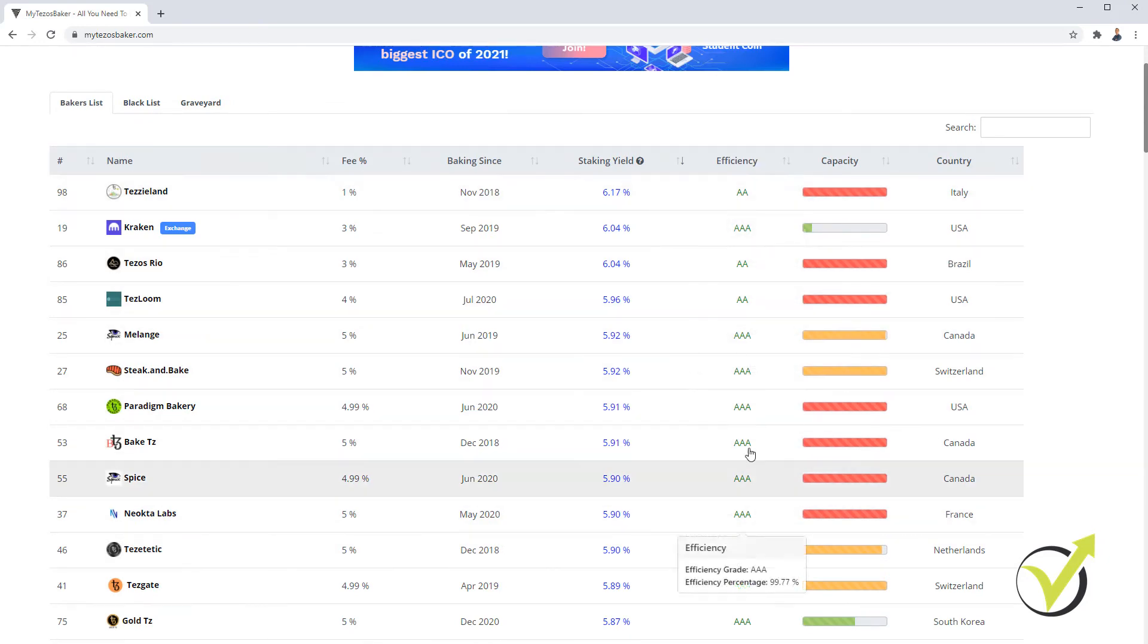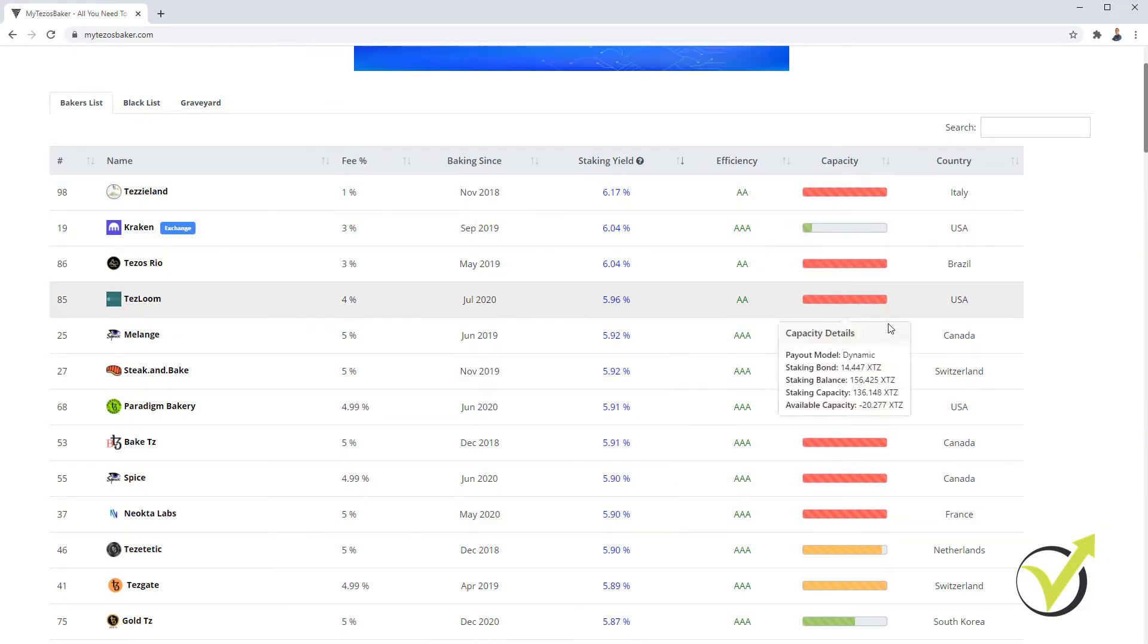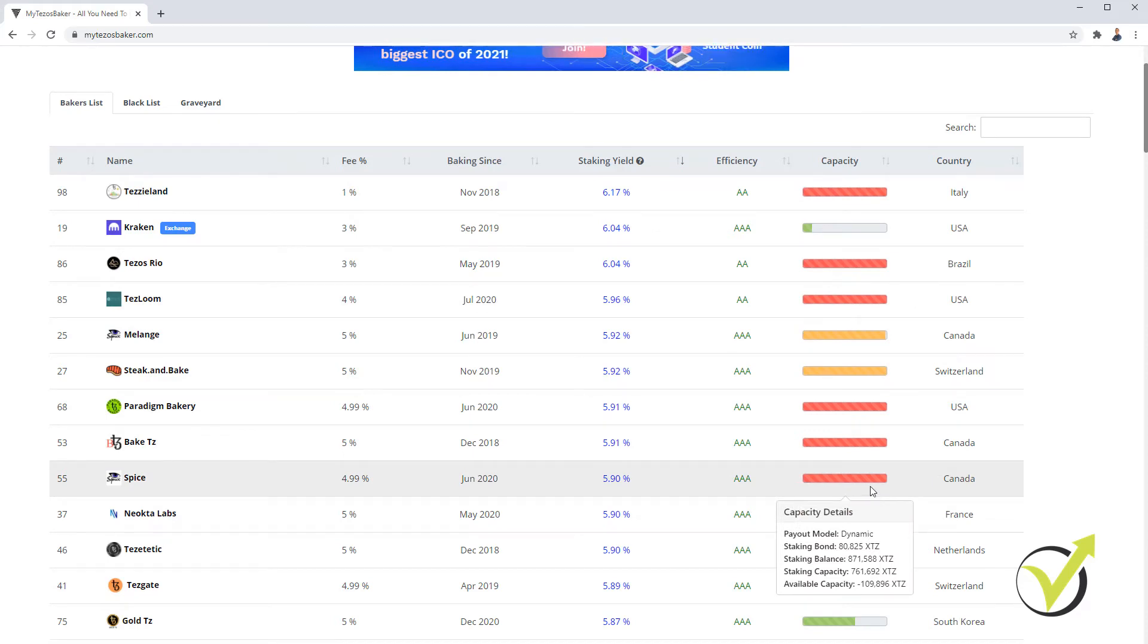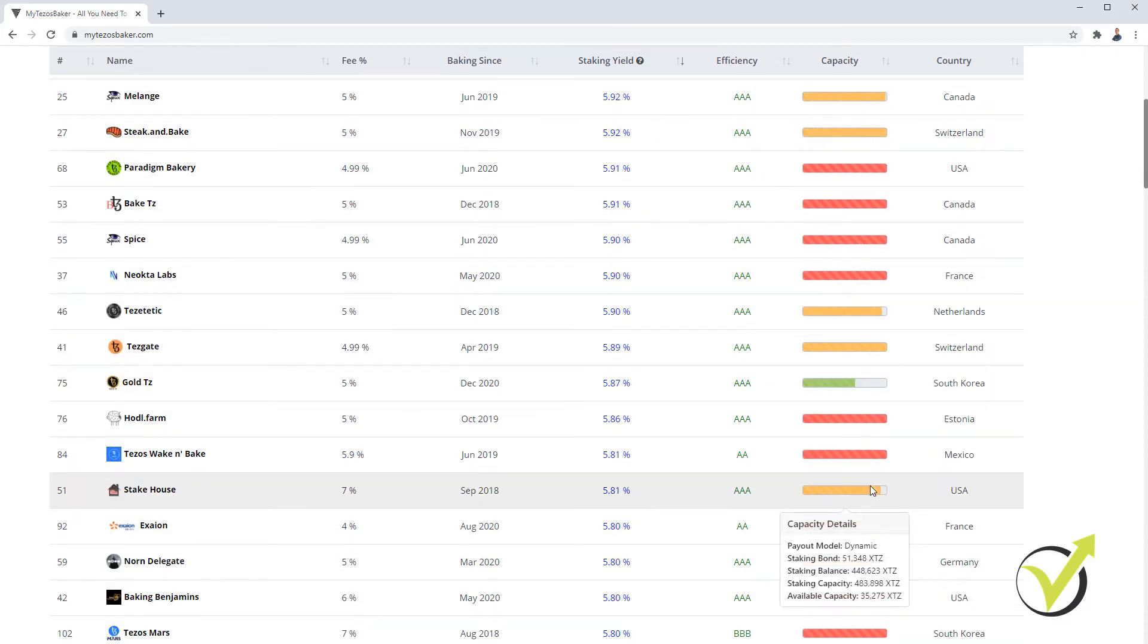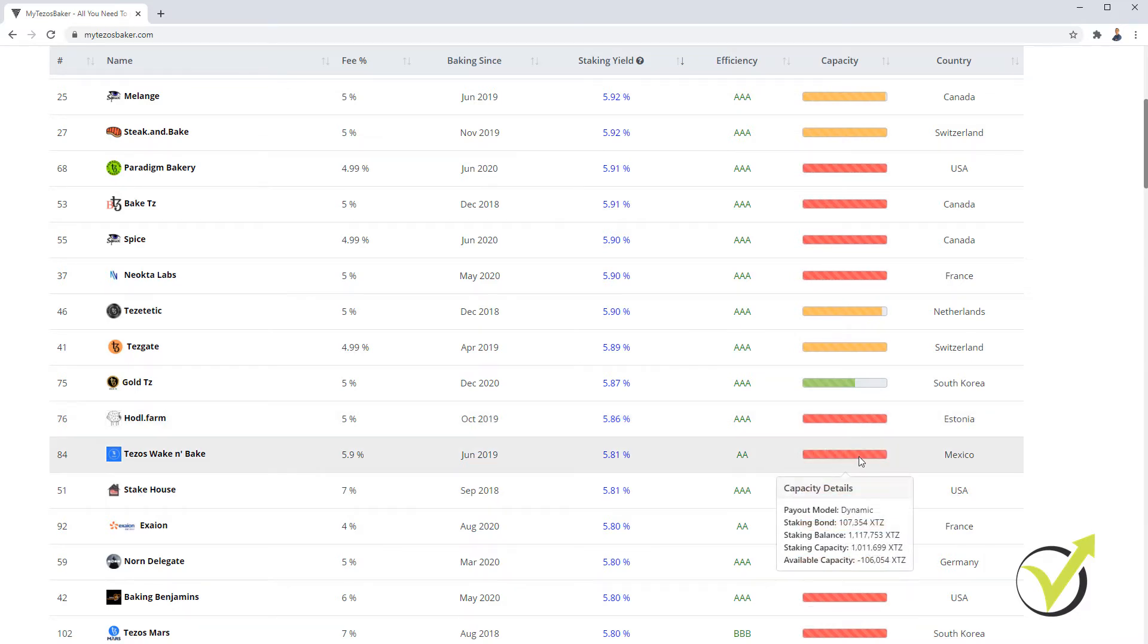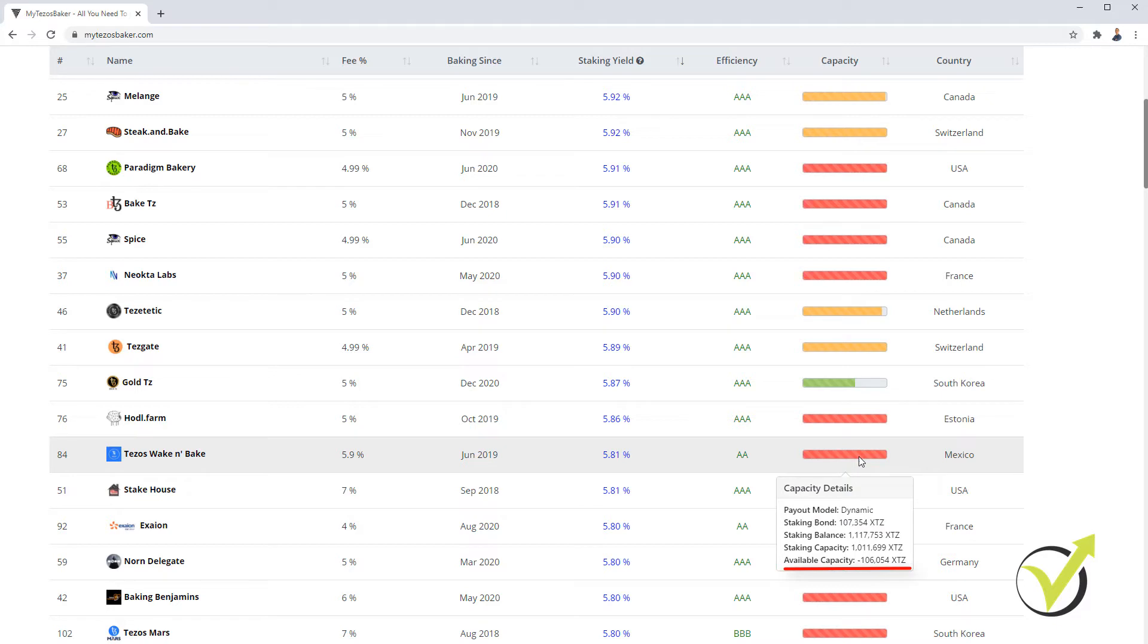Then we have the efficiency, then we have the capacity. So you can see that most of them are in red, which means that they might not accept any more Tezos to stake and their available capacity is actually on negative. And if you go with a Baker that has run out of capacity, then you take the risk.